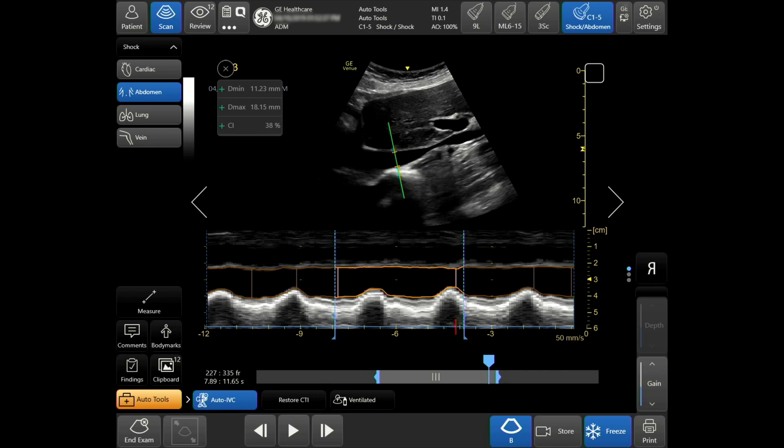Your IVC collapsibility will be displayed. For a ventilated patient, tap on ventilated to acquire your distensibility index.